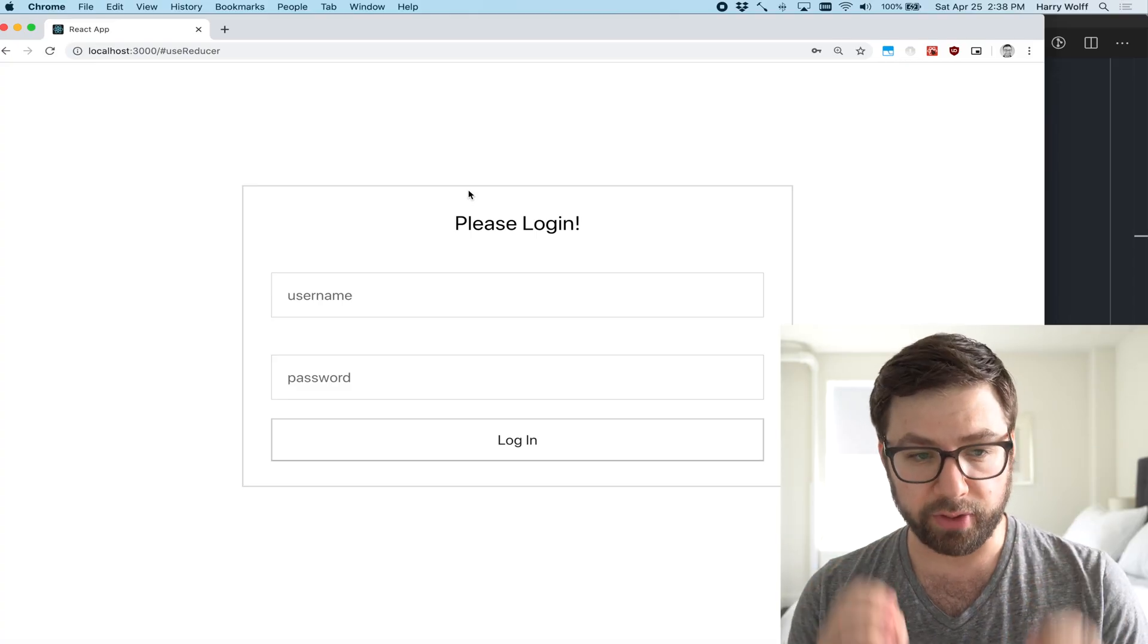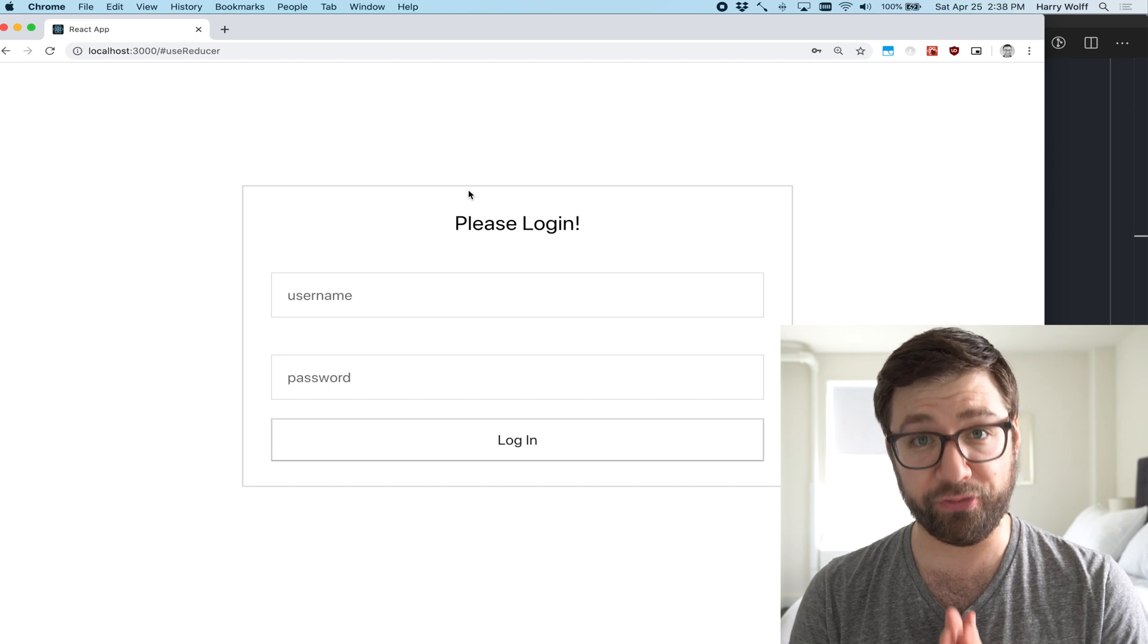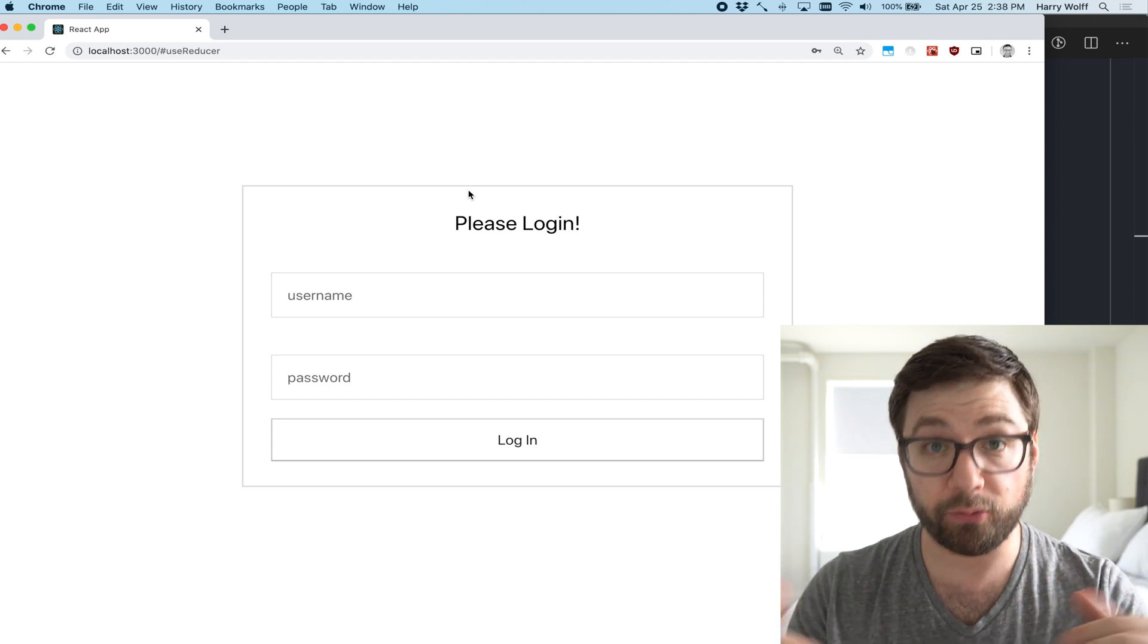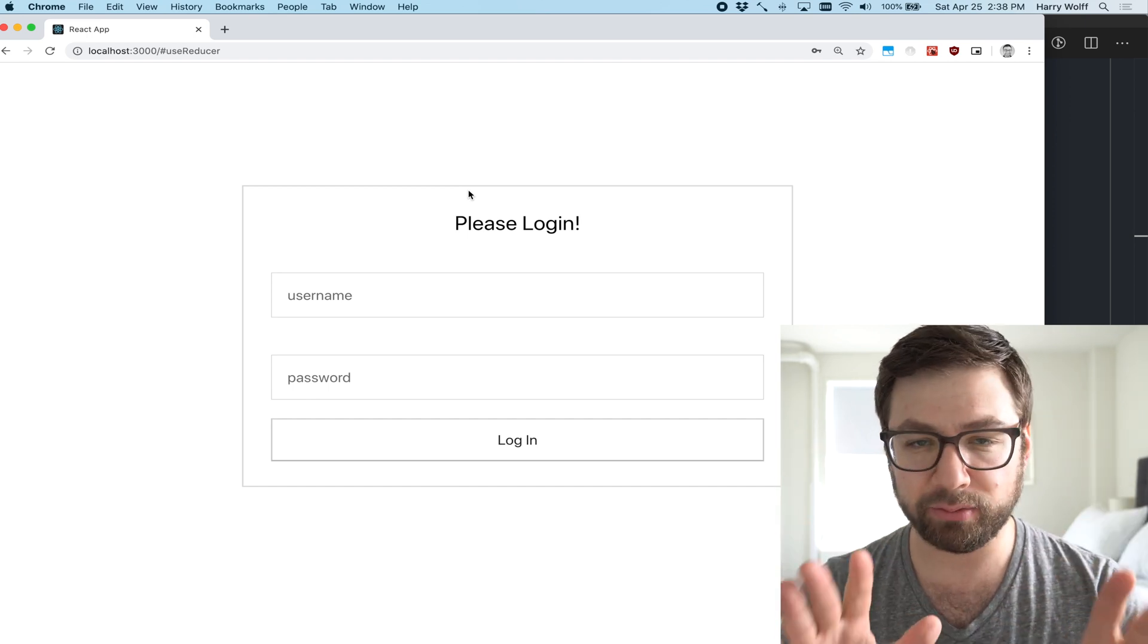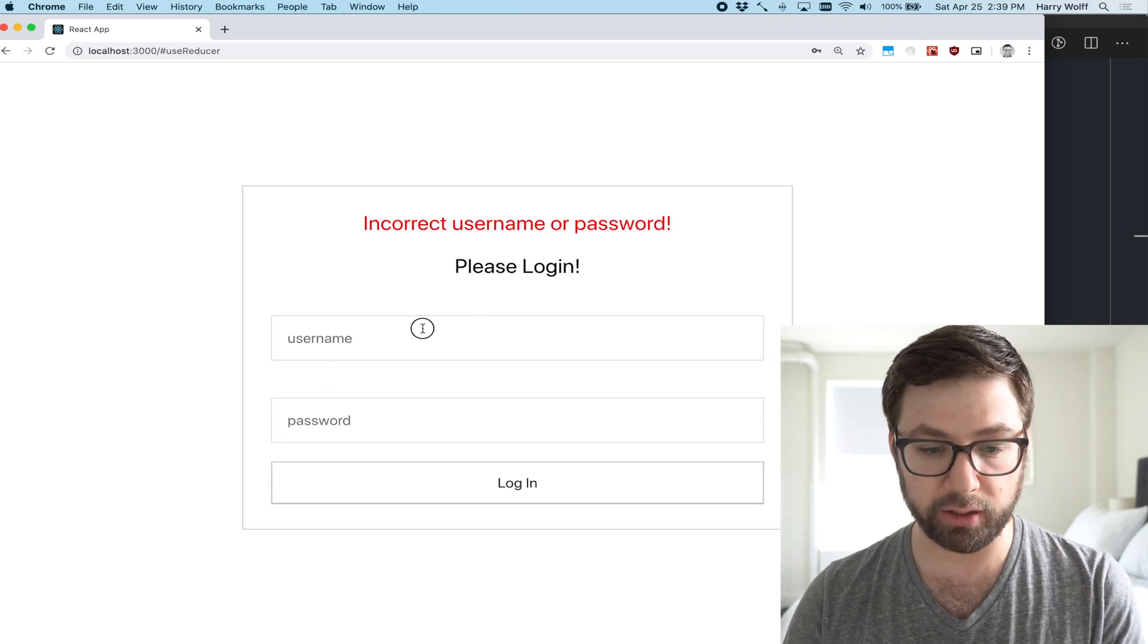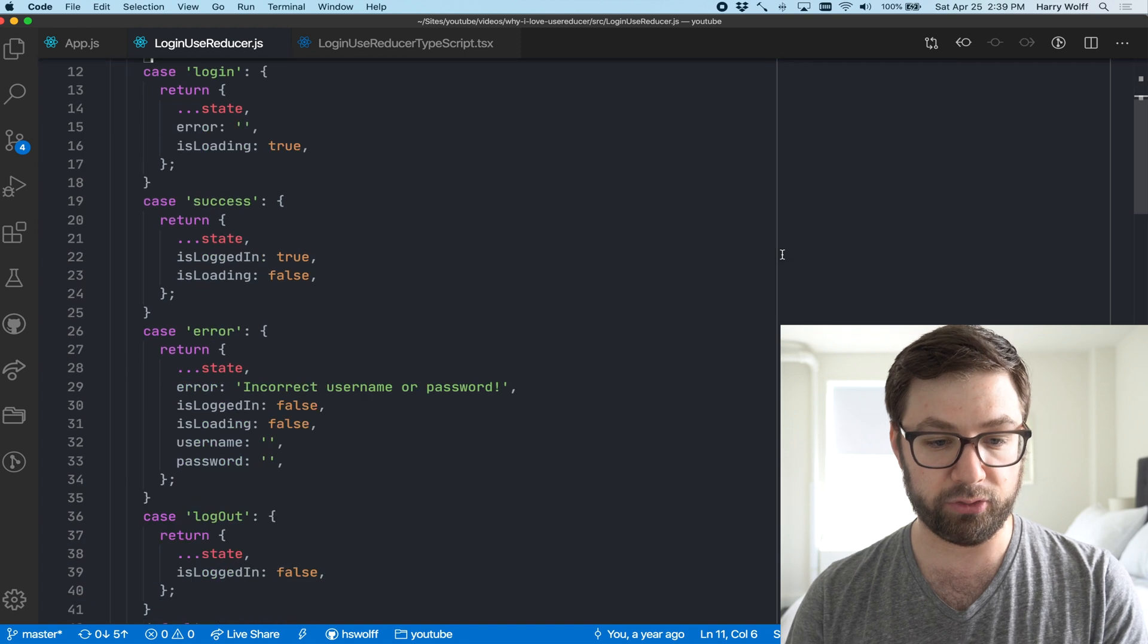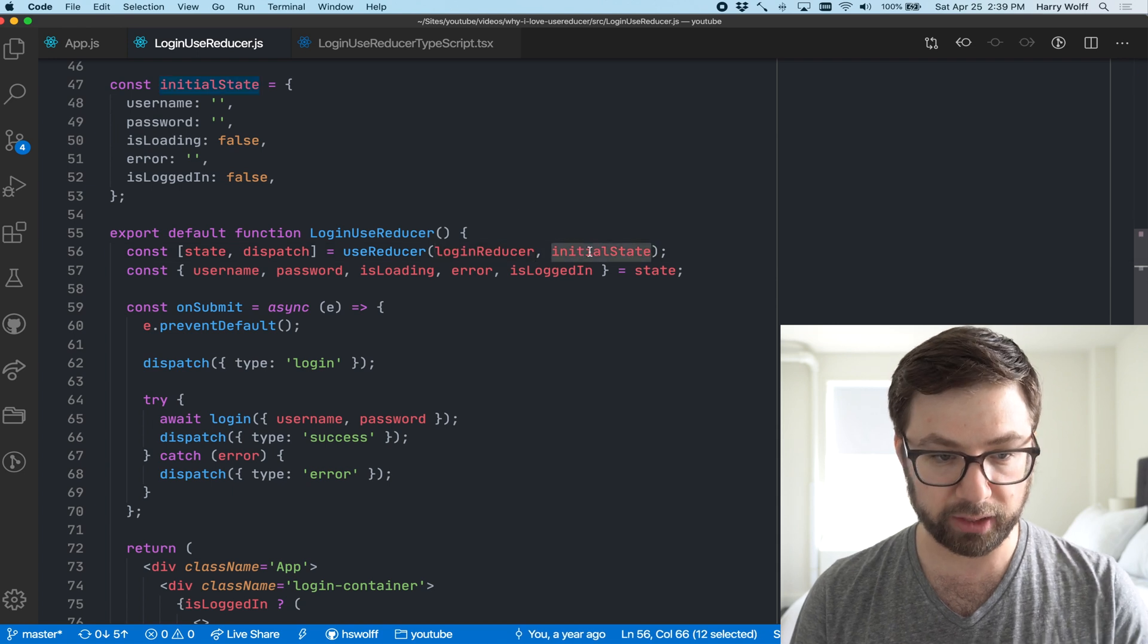So for today's demo, I'm going to be using some of the old code that I wrote in my why I love useReducer video. If you haven't checked it out, I encourage you to do so now because it's going to be a good building block for this video where I add TypeScript to it. In case you haven't seen the video, a very 10 second refresher.